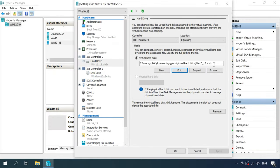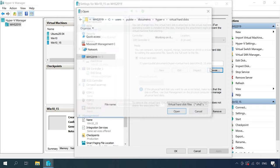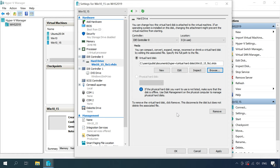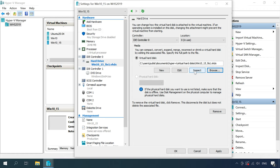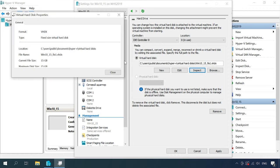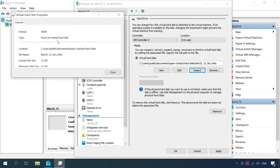Now let's check if we manage to change the disk type. Click Inspect and you can see that the disk type has changed to Fixed Size.